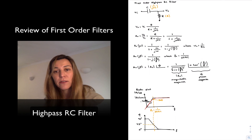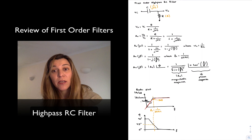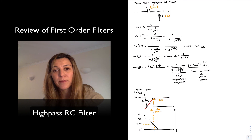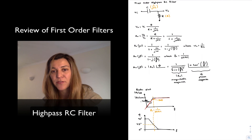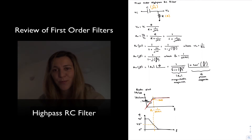That concludes the review of the frequency response of a first-order RC high-pass filter. Thank you.